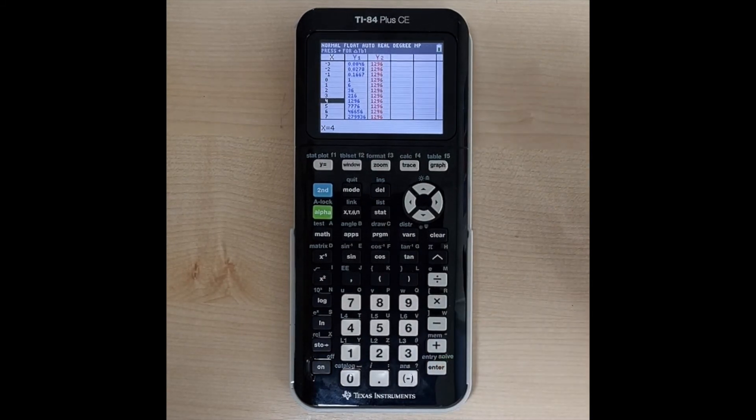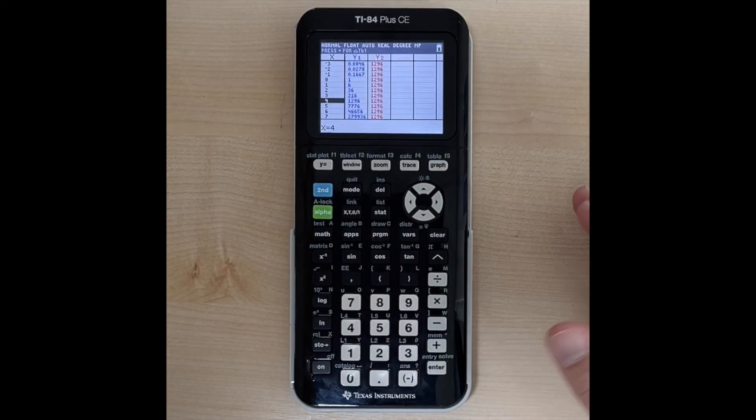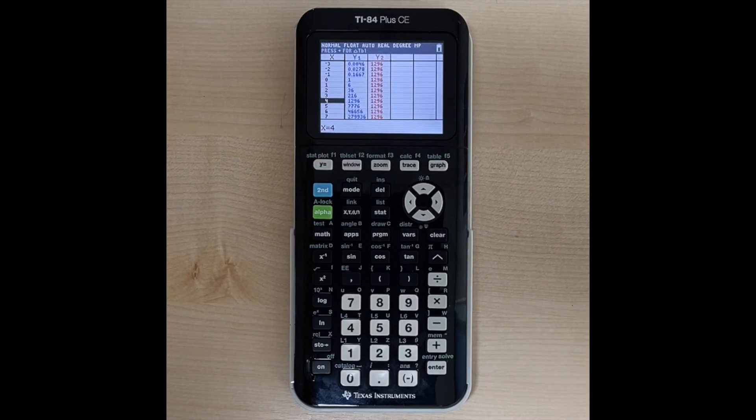So that's how you graph an exponential function on the TI-84 Plus CE and also how you could solve an exponential equation on this calculator.